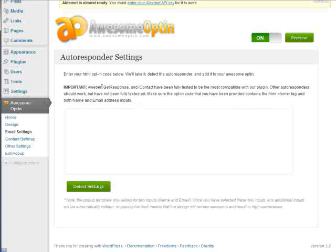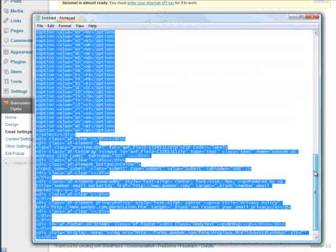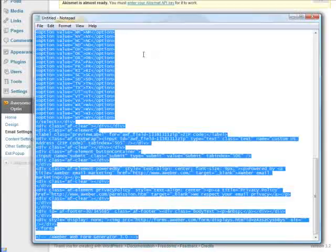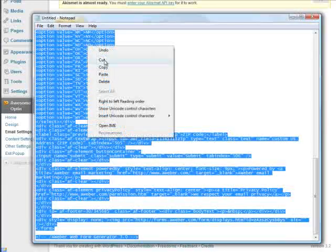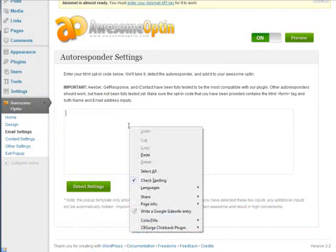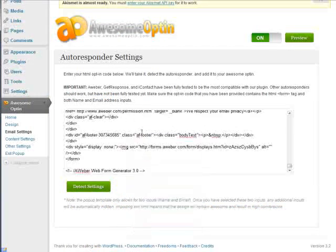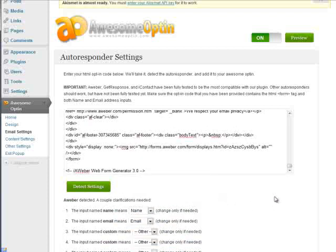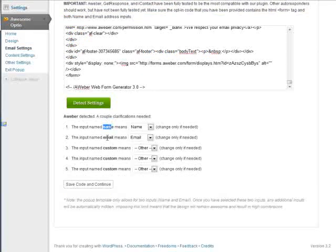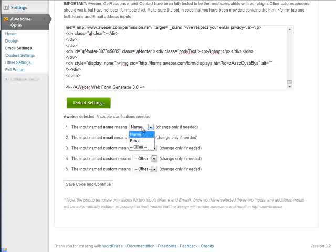Anyway, if you're using Aweber, GetResponse, or iContact, it's really easy. And you just need to copy your opt-in form code into this box here. So I went ahead and grabbed some code from Aweber, just copy all of this code, paste it into here, and click on Detect Settings. And this is just going to detect the name and email fields. The important thing is you'll notice that it found the name and email fields. And so we just need to make sure that these are attached to the proper fields. You'll see that it automatically detected that, so there's really no changes needed in this case. So we'll just go ahead and click on Save Code and Continue.